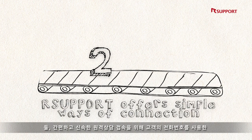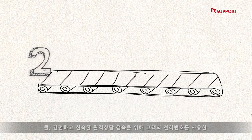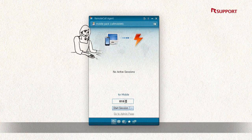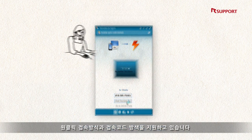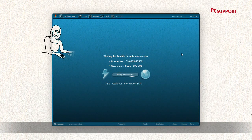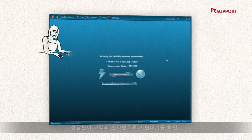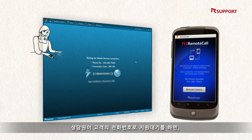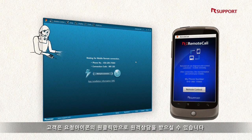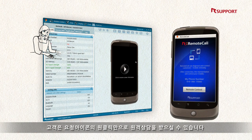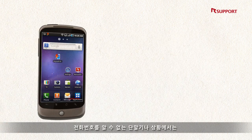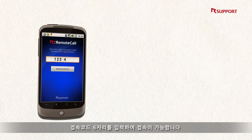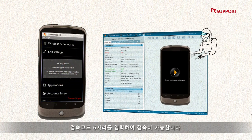Second, R-support offers simple ways of connection: the phone number method, one-click, and the connection code method. If the representative uses the phone number connection method, the customer will just click once in order to get connected. If the customer's phone number is unknown, the six-digit connection code method will be the alternative way to support them.